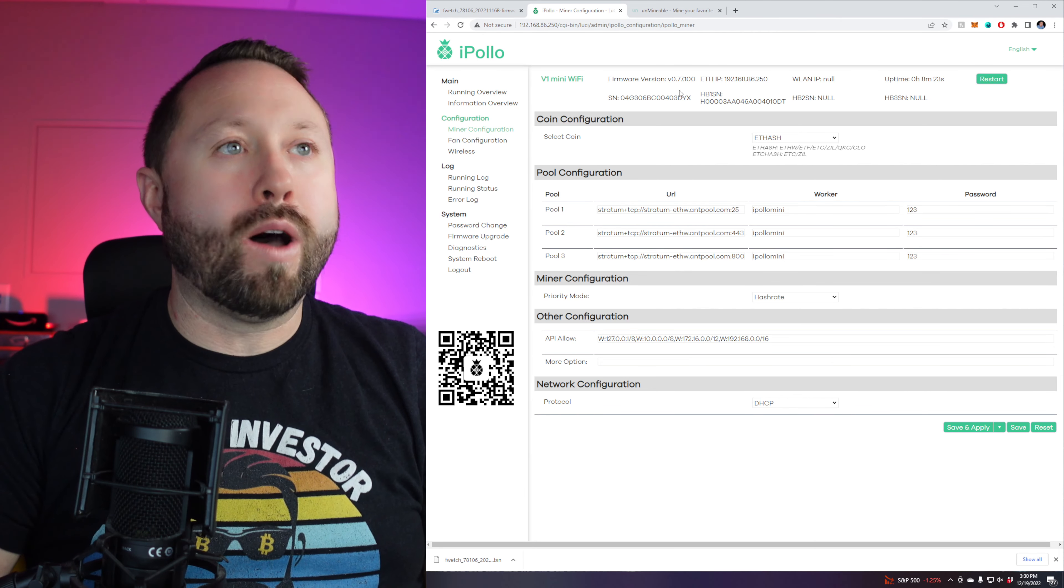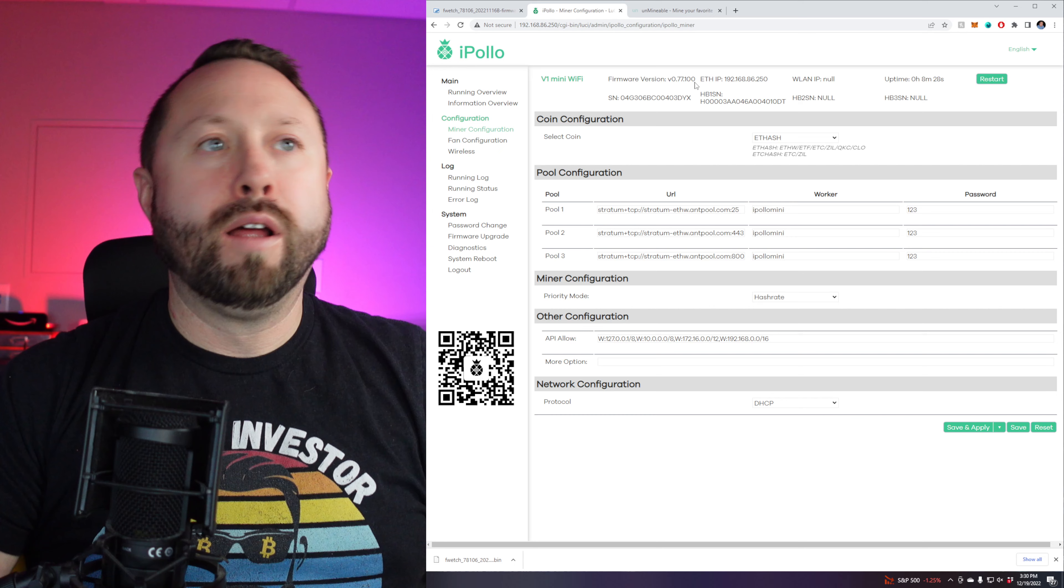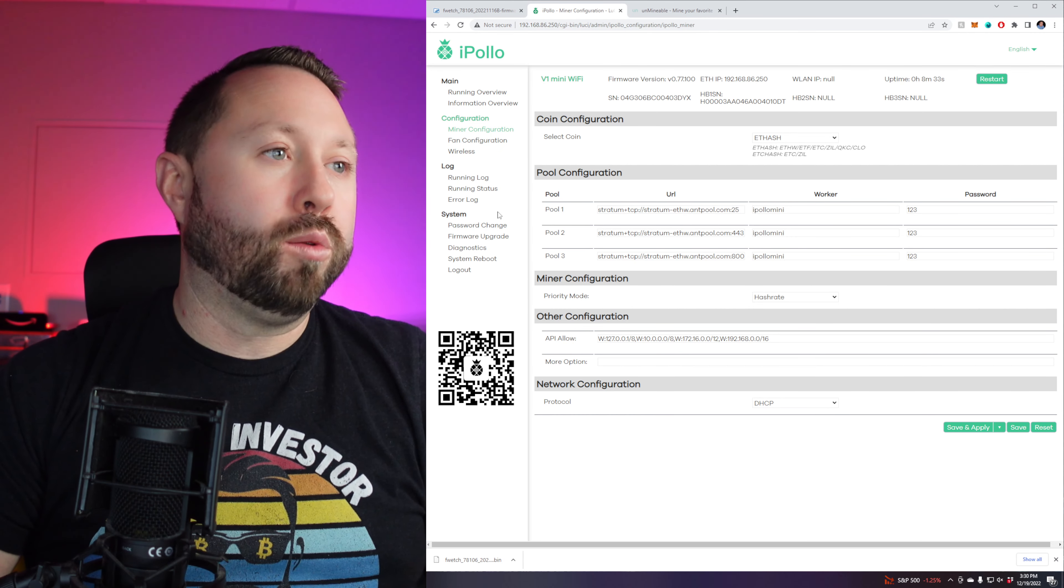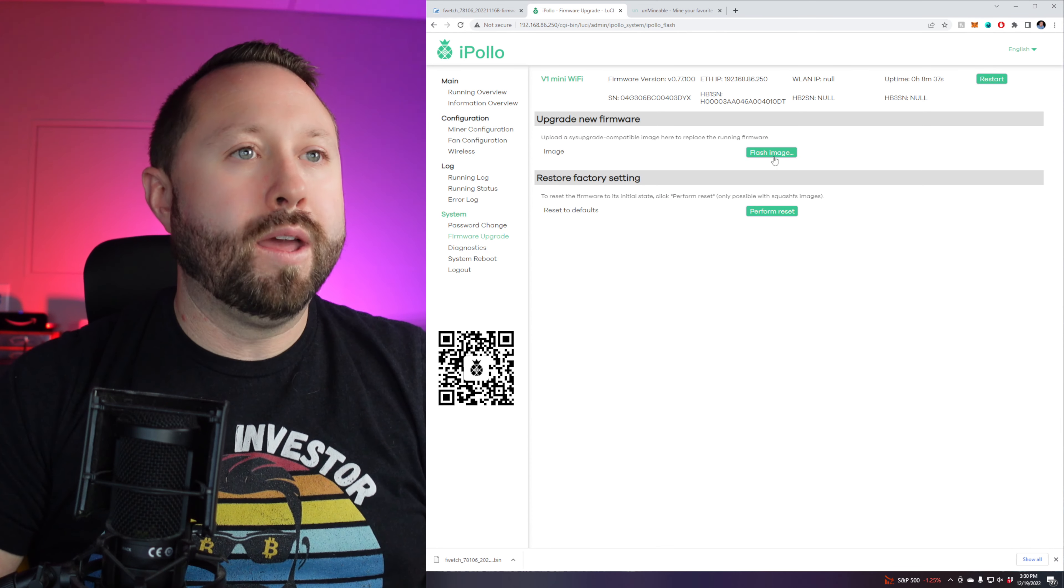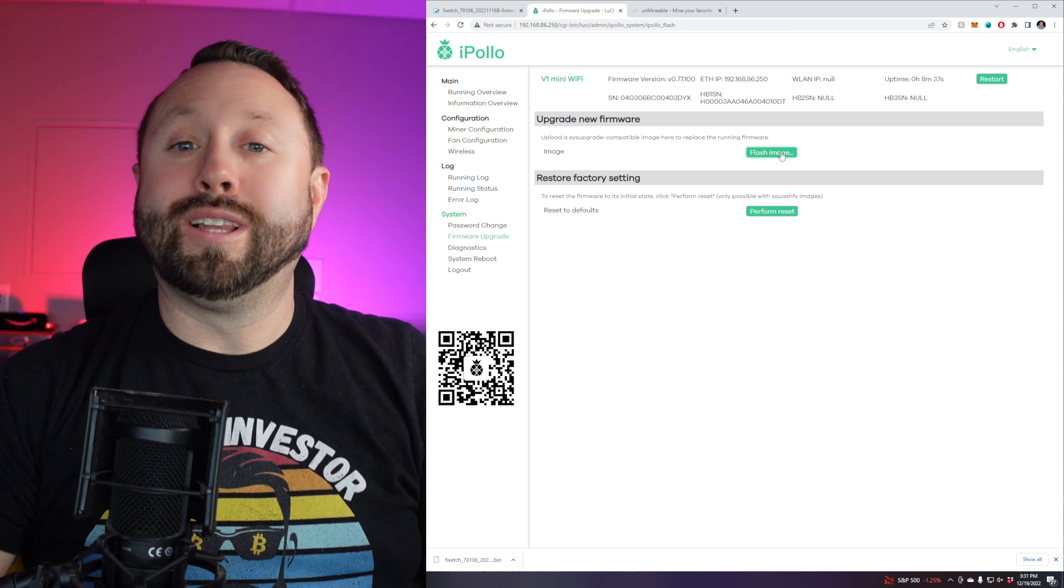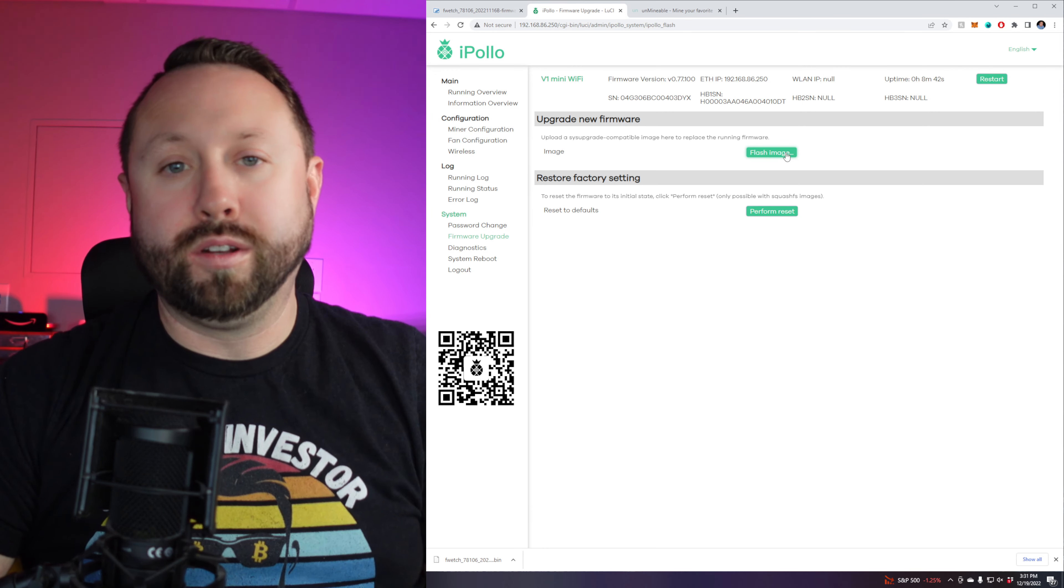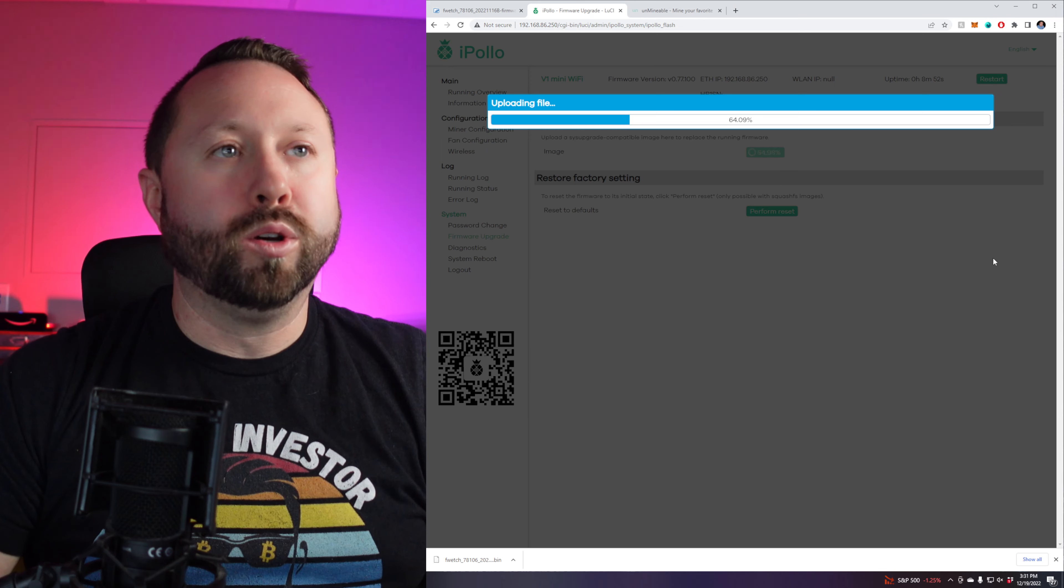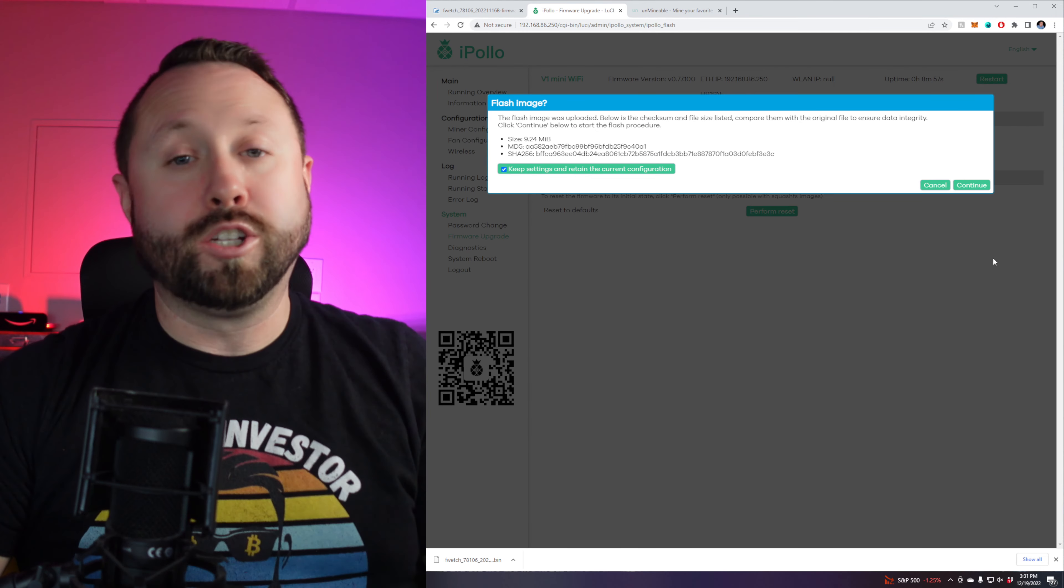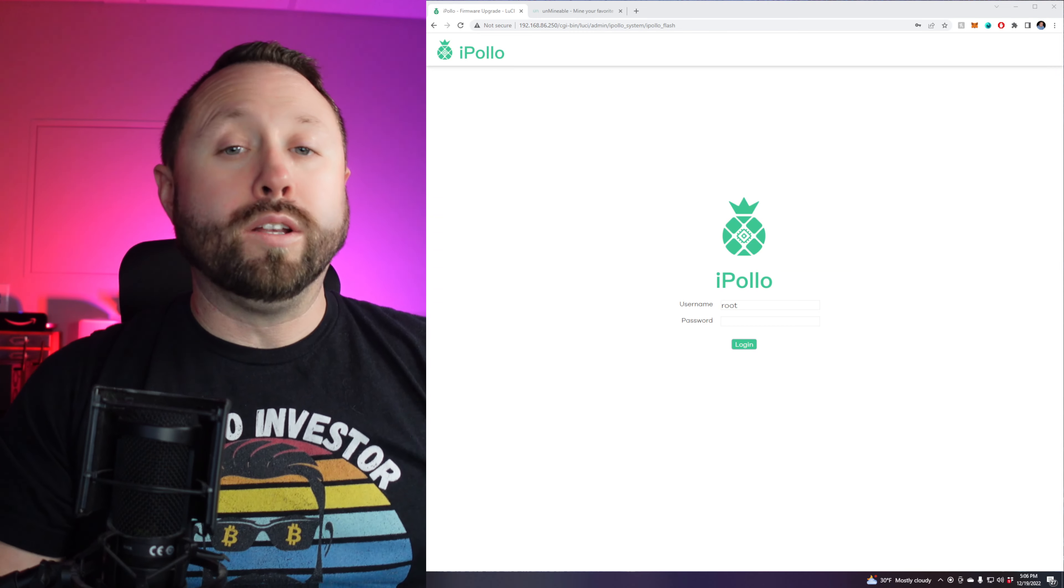So right now I am on the, at the very top, you can see it 70.77.100 firmware. We just talked about how there's seven, eight available. So on the left-hand side, go to firmware upgrade, and then we're going to go to flash image, and we're going to select the file that we just downloaded. Alright, file has been selected, and we're going to hit upload. And it's going to upload, and it's going to apply the firmware. So let's check back guys in what, three minutes or so. And we'll go from there.